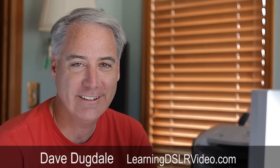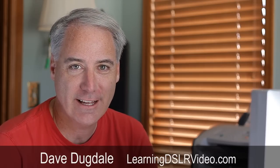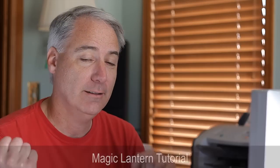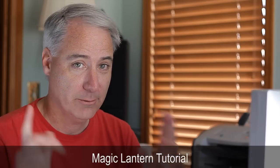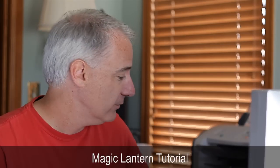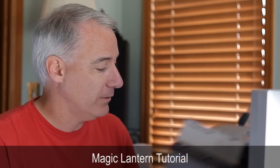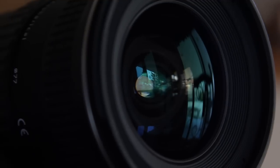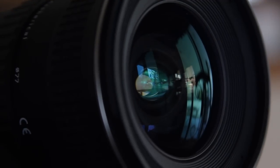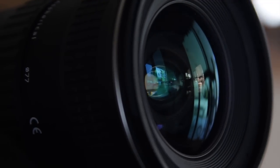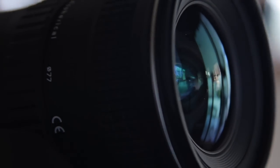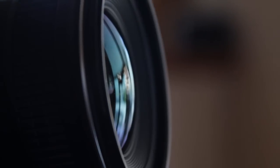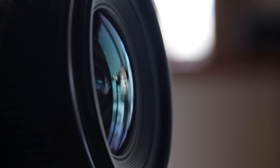Hey everybody, this is Dave Dugdale from learningDSLRvideo.com and I've got a little Magic Lantern tutorial. Before I start, just want to let you know that I just started reviewing and testing out the Tokina 11 to 16 zoom, which looks pretty cool and I'll have a video on that.